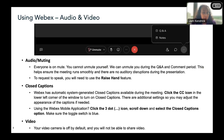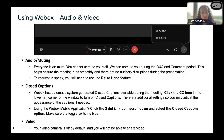We do have closed captions. WebEx has automatic system-generated closed captions available during the meeting. Click the CC icon in the lower left corner of the window to turn on closed captions. There are additional settings so you may adjust the appearance of your captions if needed. Using the WebEx mobile application, click the three-dot icon, scroll down, and select the closed caption option.